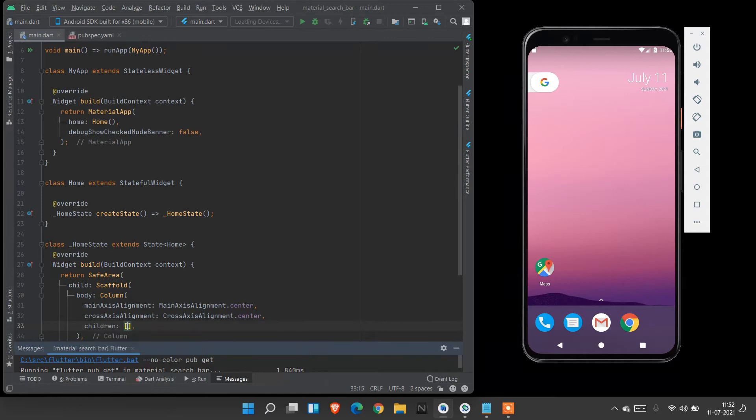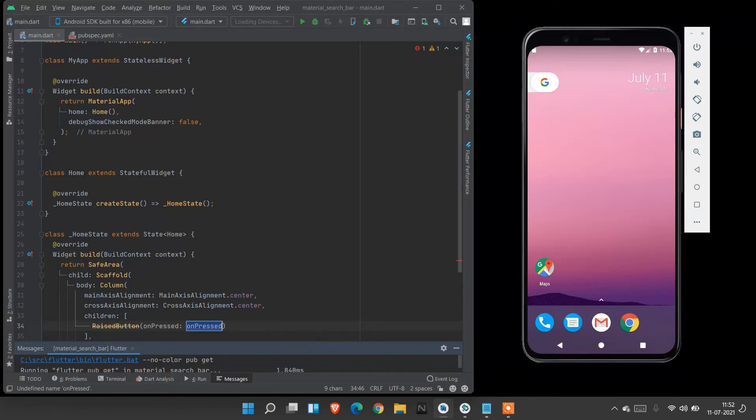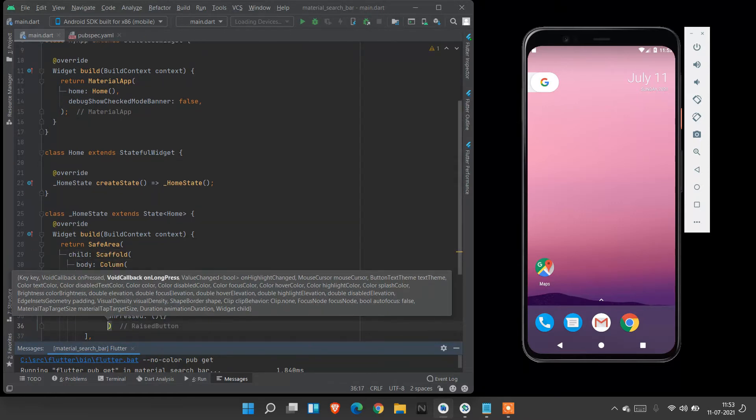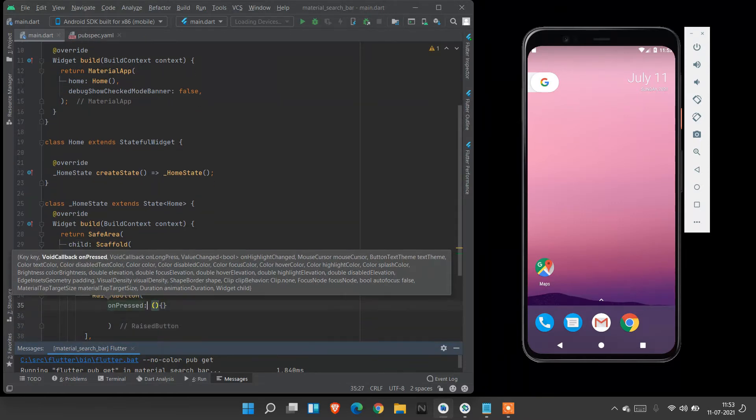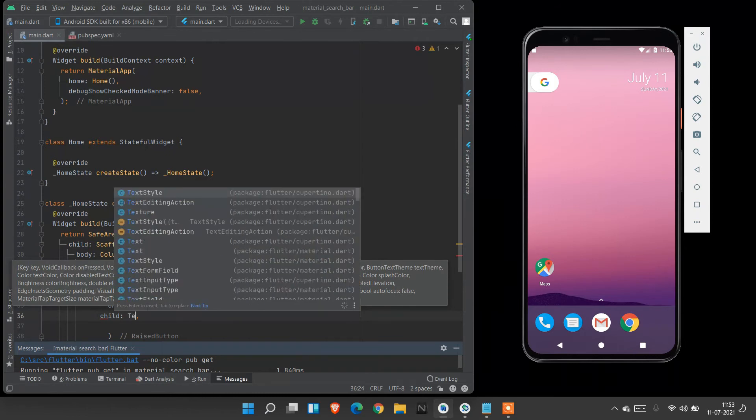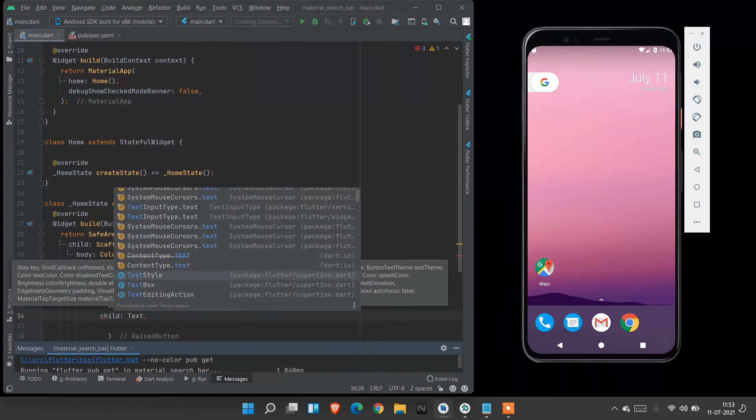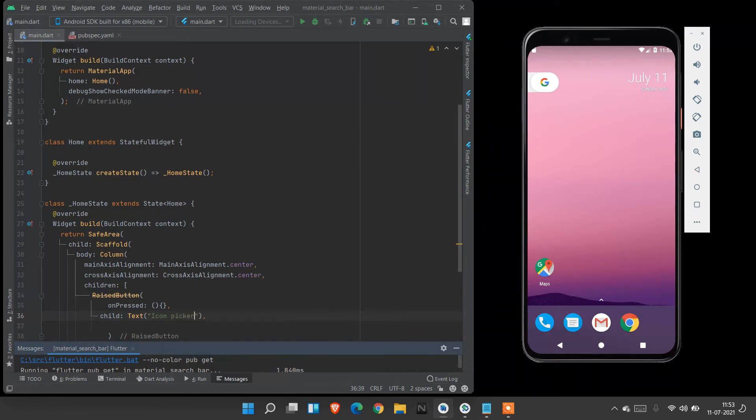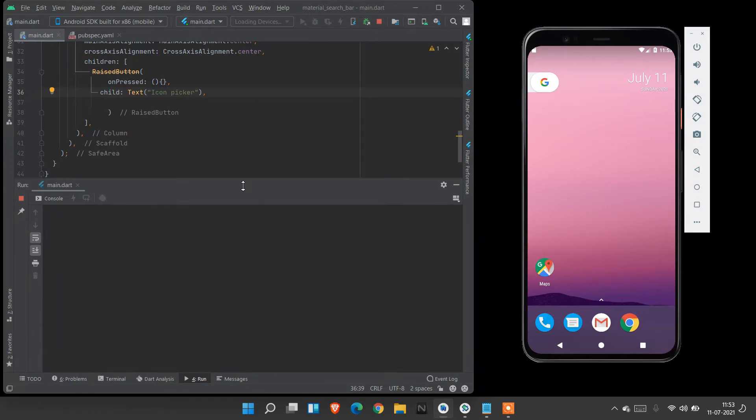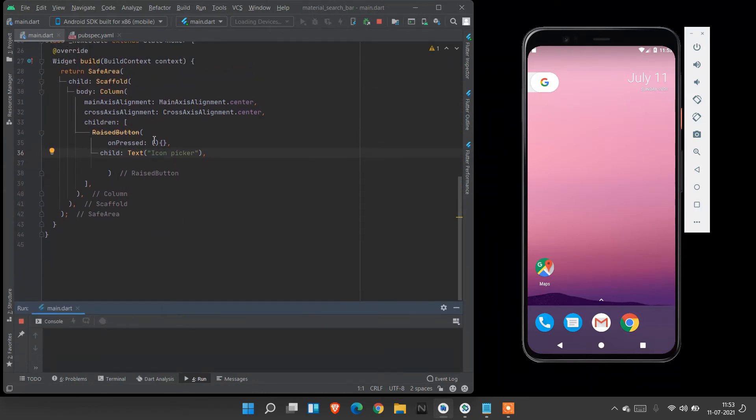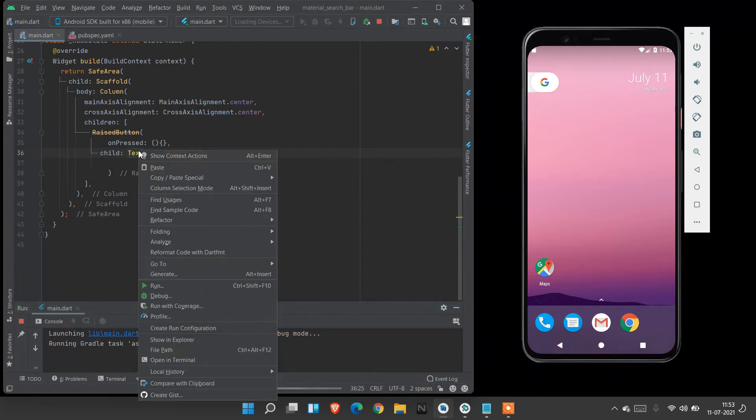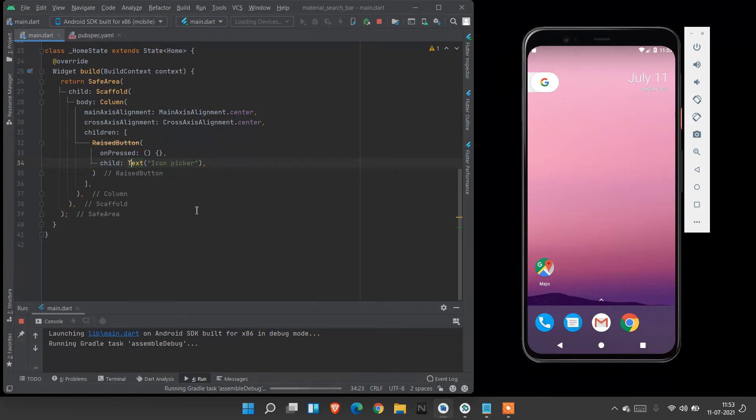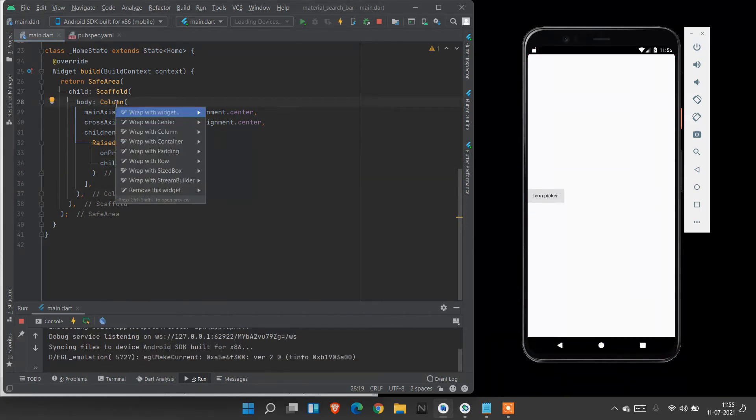Inside children property we are going to create a RaisedButton. Initially onPressed property will be null. After I will define it. My icon property. After this child text will be icon picker. Now save this and run this. Press shift F10 to run the app. Here my alignment looks drastic. So I right click and reformat with Dart code. Here my alignment will look clean. Here I enclose the Column package with Center.